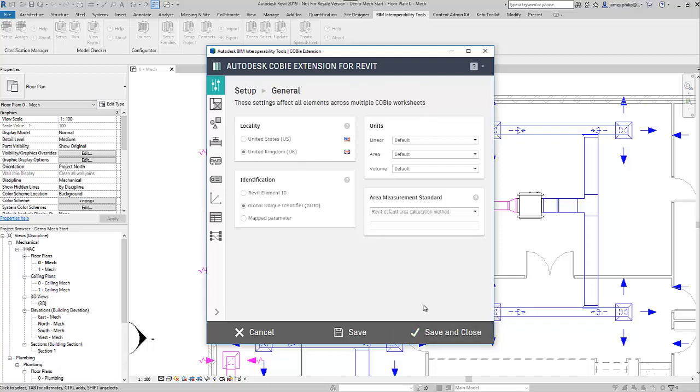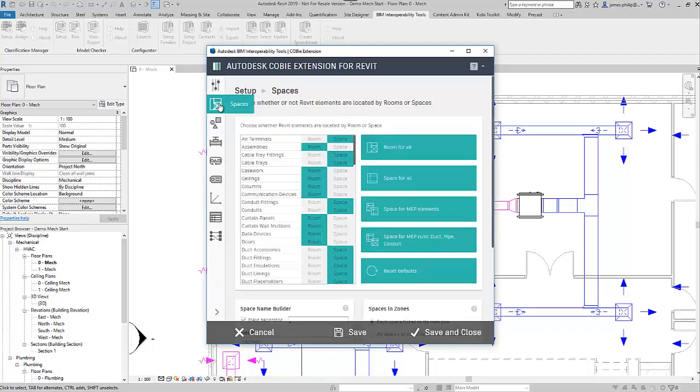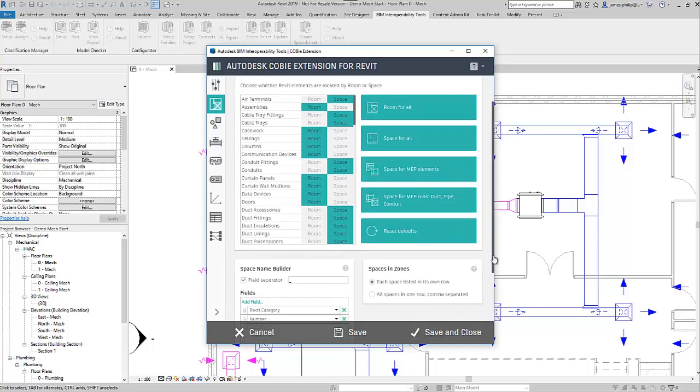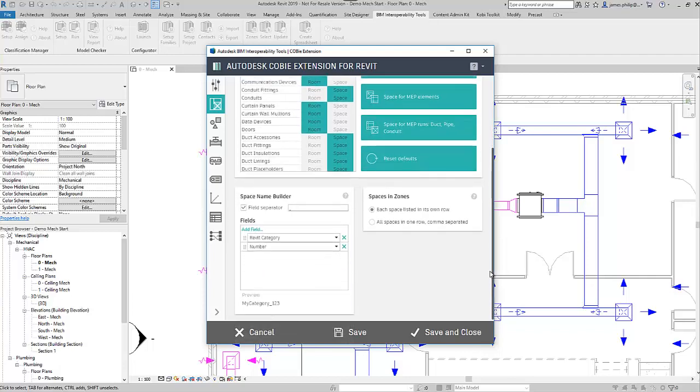So we go to the next option which is just on the list of tabs, which are spaces. And the rule of thumb with this is for all object types that it detects that are in the file, we use architectural objects are in rooms and building service objects are in spaces.